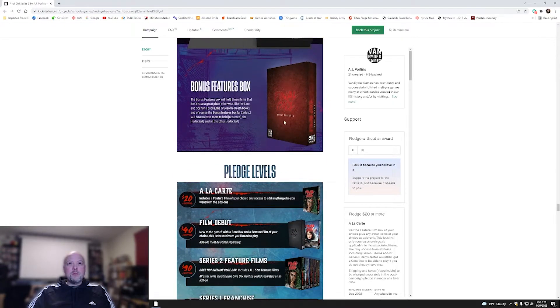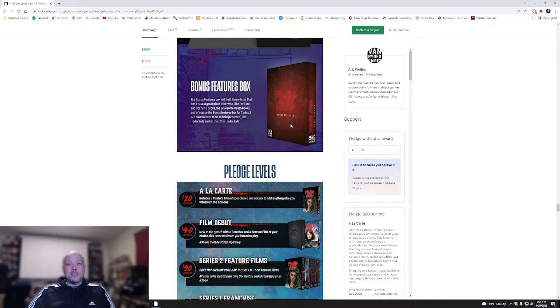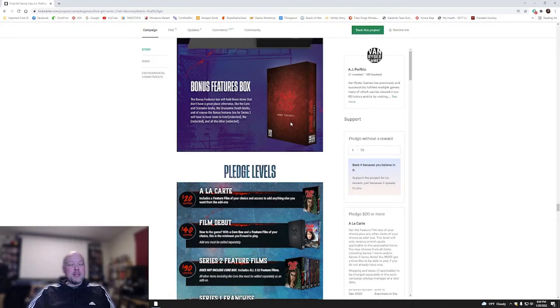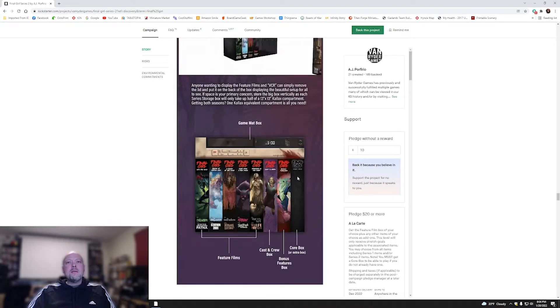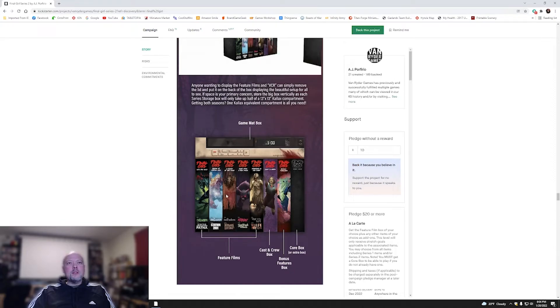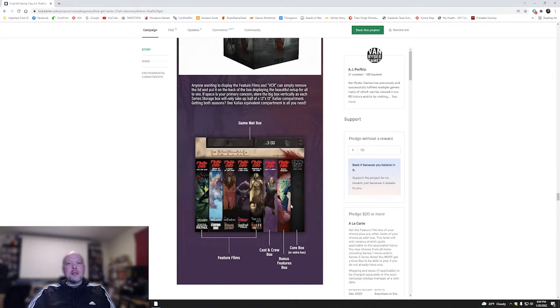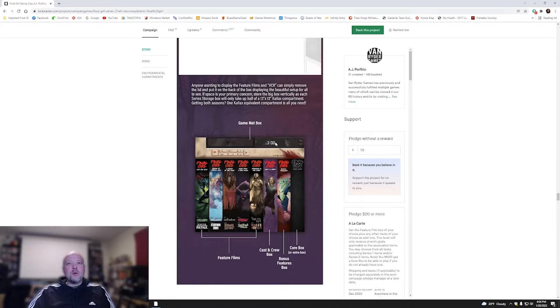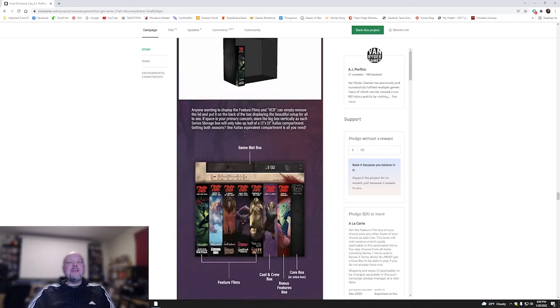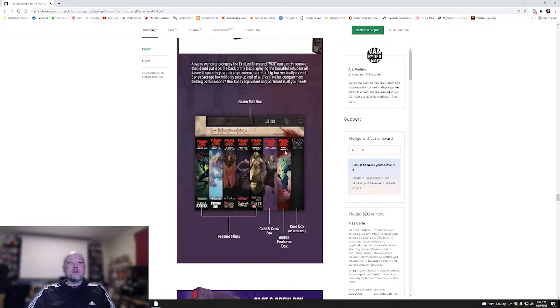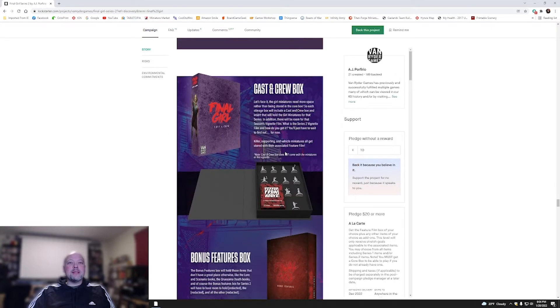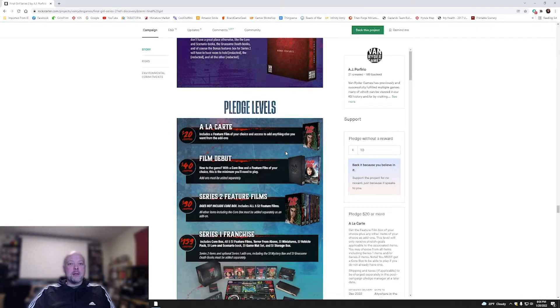Instead of having thousands of boxes all over the place, everything's going to just fit right into KALLAX. Bonus features box will hold these items that don't have a great place otherwise, like the Lore and Scenario books. That's fantastic. You've got the cast and crew, the feature box, the core box, and the game map box. Everything is going to fit in this large storage solution. That is absolutely amazing.